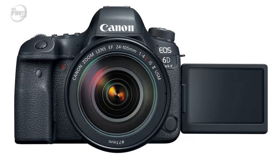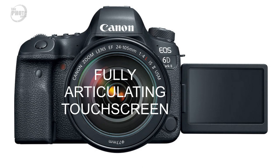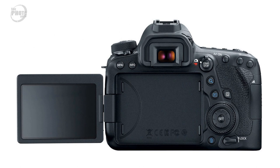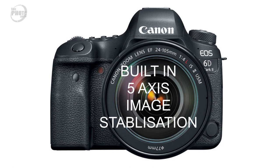The other major improvement on the 6D Mark II is it now has a fully articulating touch screen. The original 6D had a fixed screen on the back but now the 6D Mark II has a fully articulated screen so it can be switched around for vlogging or selfie use. That's a huge improvement over the original camera. The 6D Mark II also has built in five axis image stabilisation that can be used for both stills and video.